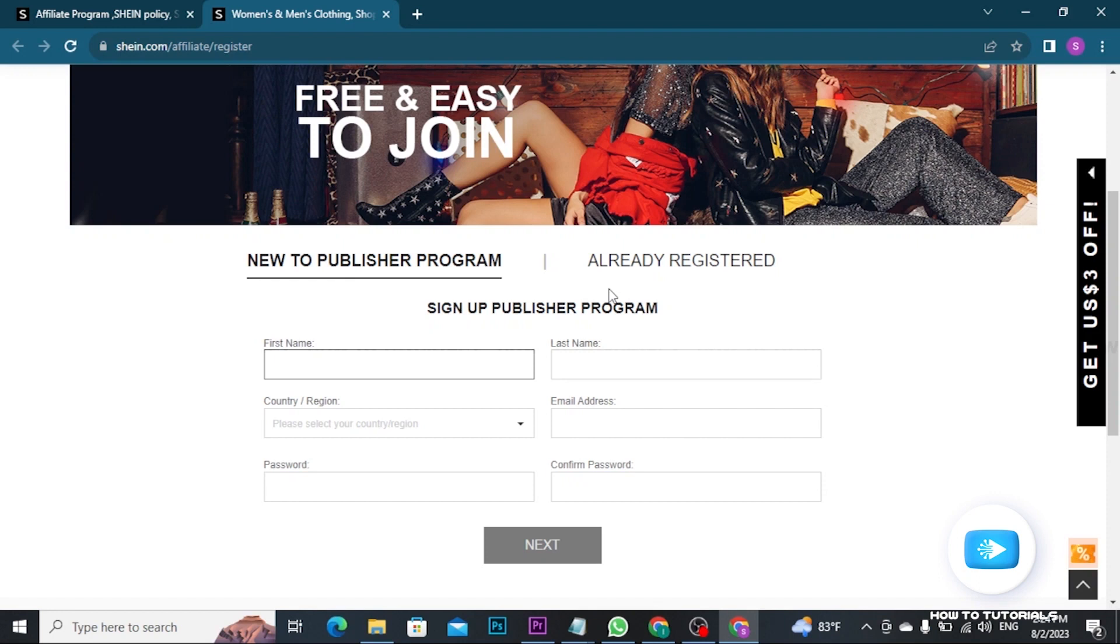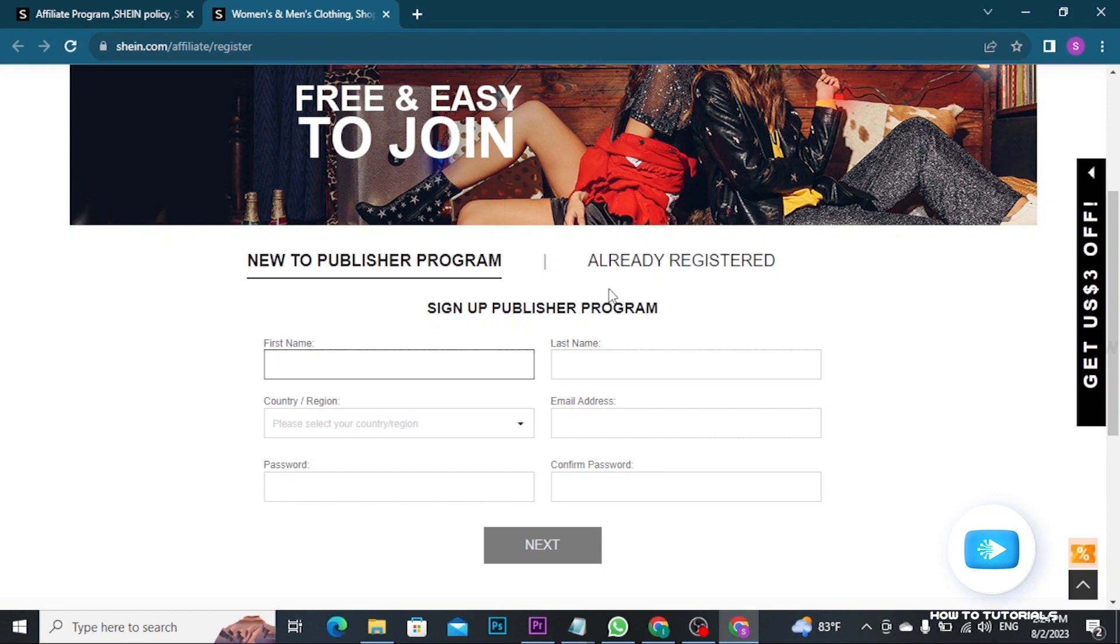After submitting your application, Cien's affiliate team will review your application. The approval process takes some time and they may contact you if they need any additional information. If your application is approved, you will receive unique affiliate link that you can share on your website, blog, social media or other platforms.